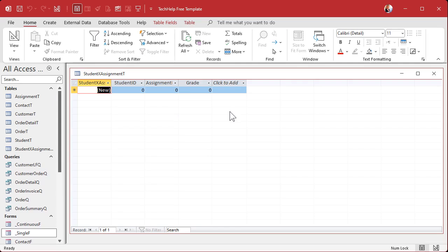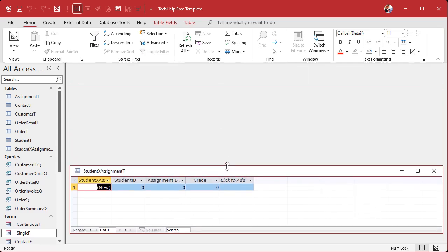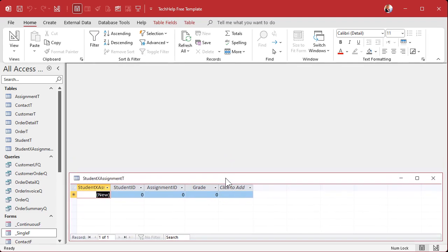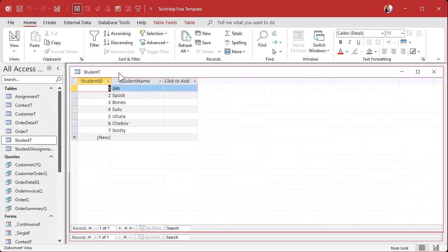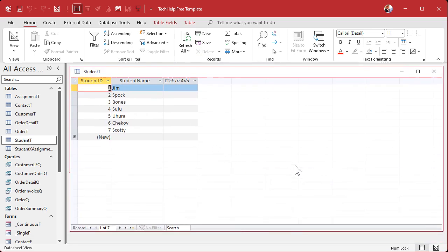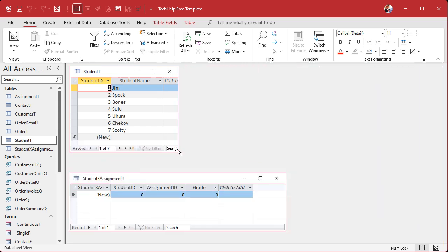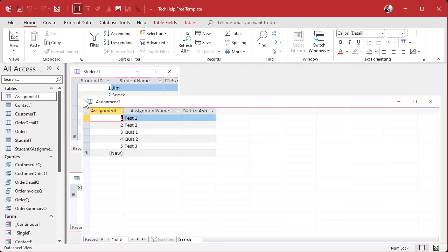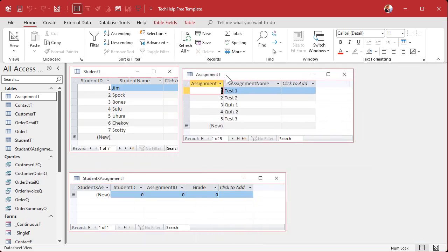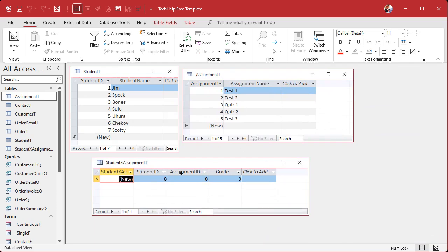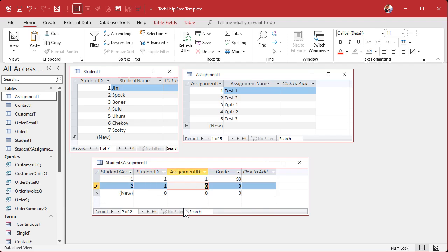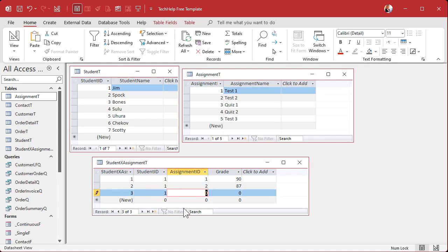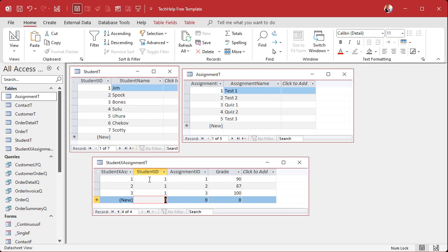Getting data into the junction table isn't exactly easy, but I'll show you some ways to make it easy. I like to have sample data in my tables while building the database, so let me show you how this works. In the junction table, student one — Jim — assignment one, got a 90. Student one, assignment two, 87. Student one, assignment three, 100. That's how you do it — go through and do it for each student and assignment. Is data entry a little more tricky in Access than Excel? Yes — but I'm going to show you tricks to make it easier.